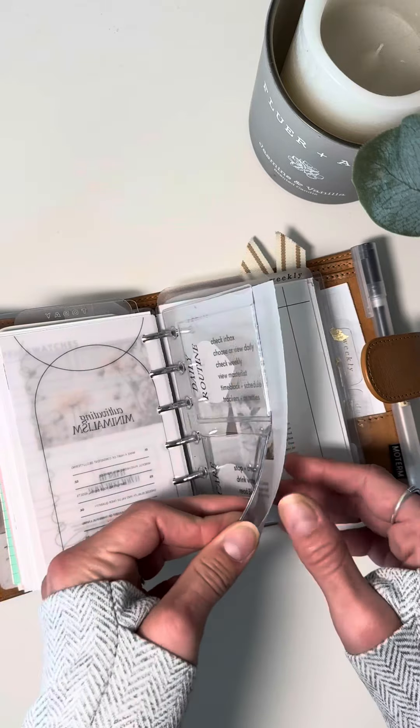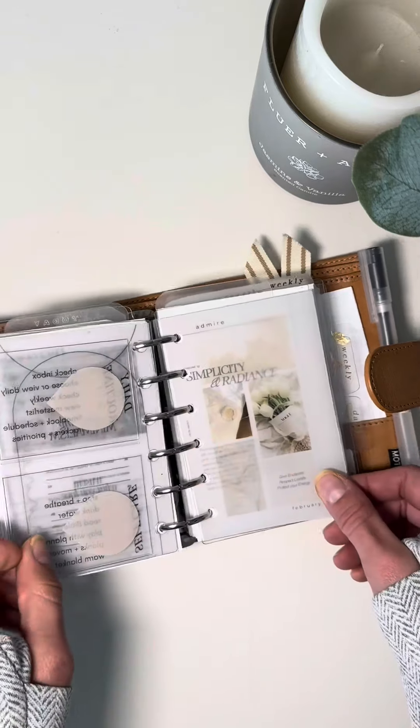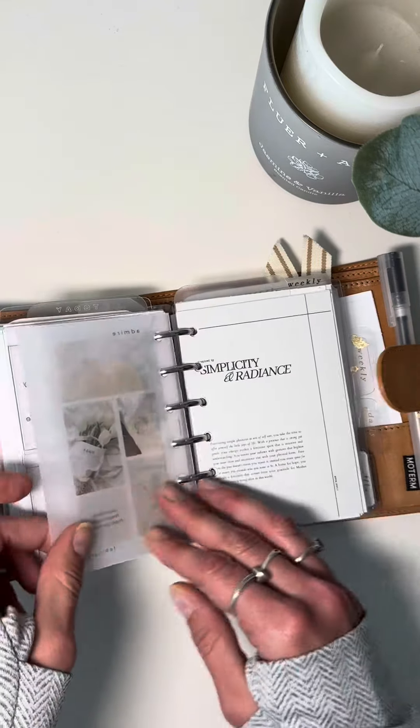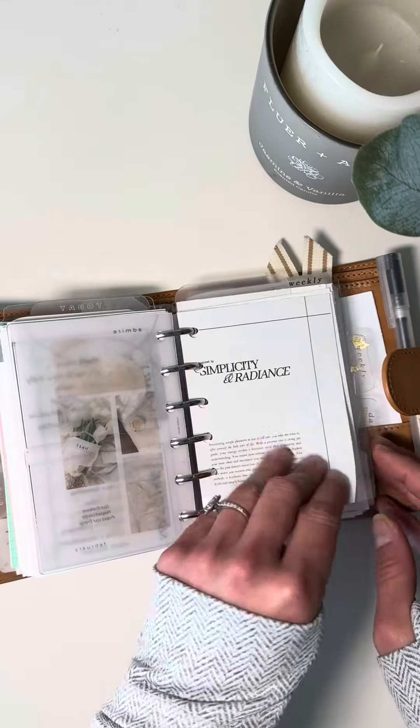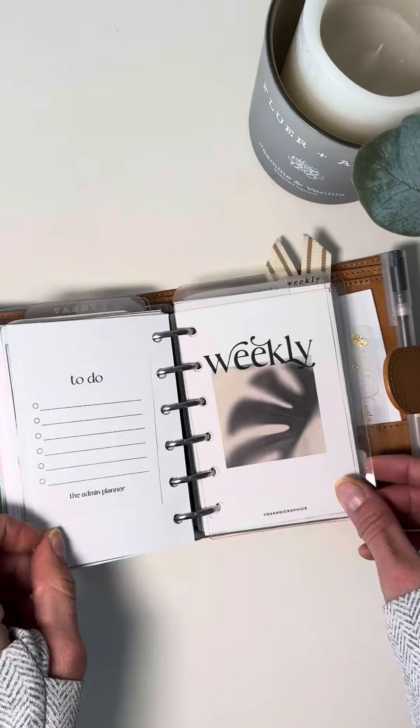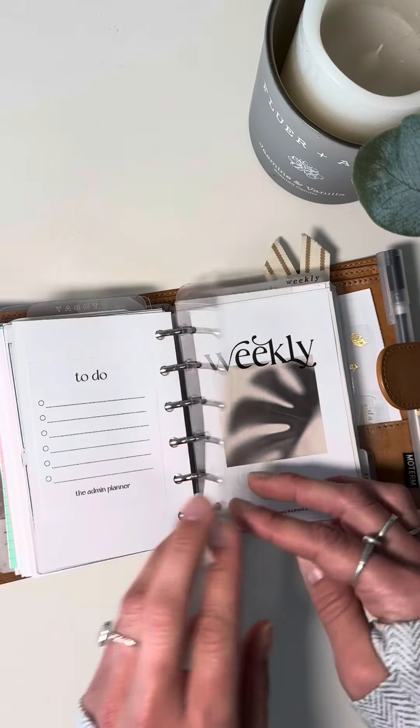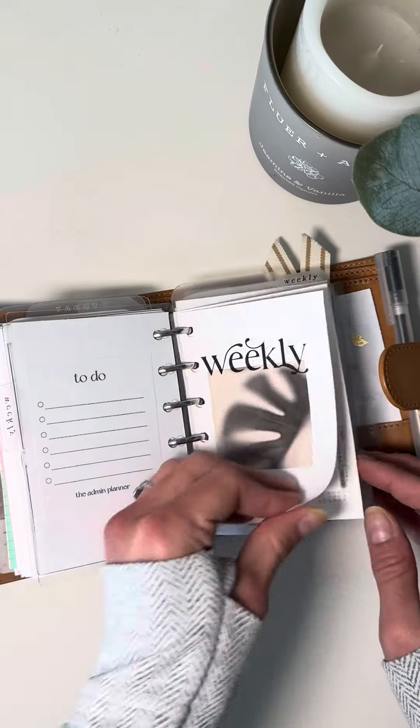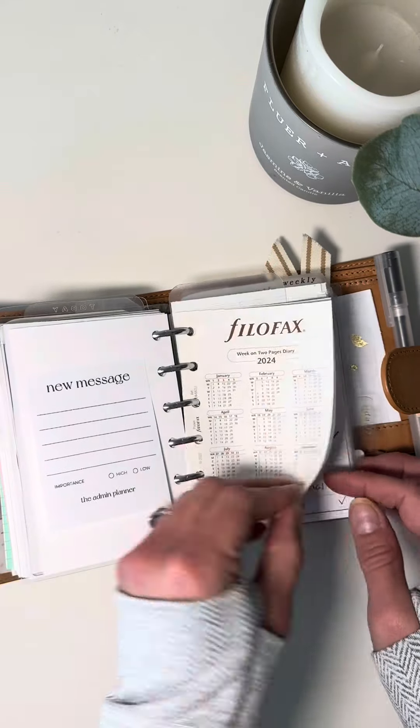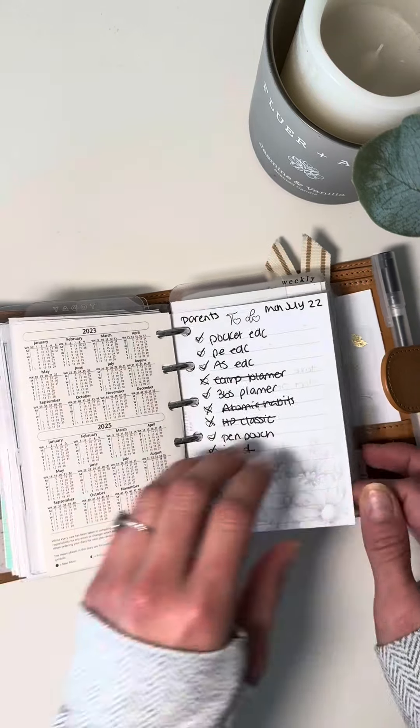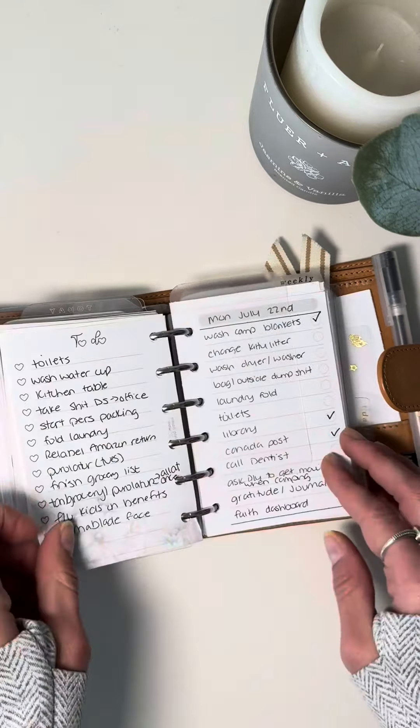So yeah, more deco in there and a bunch of blank inserts. And then Grow Gently. I've gotten a lot of these from Grow Gently. She's got amazing freebies. I love them so much. They're very beautiful.